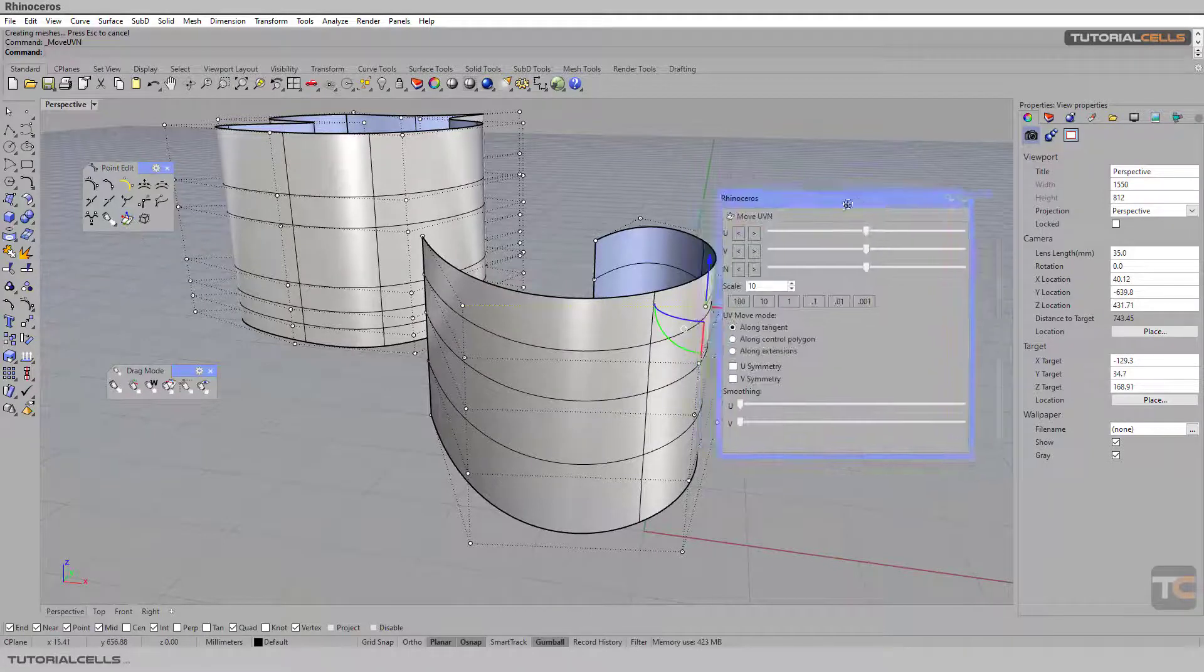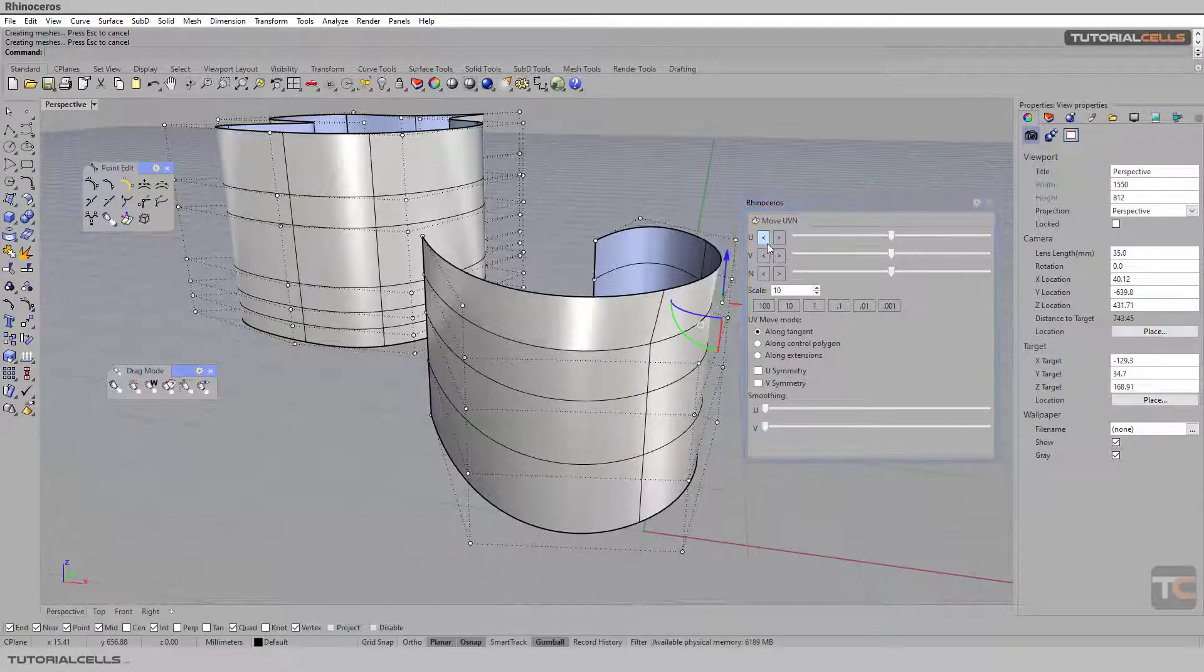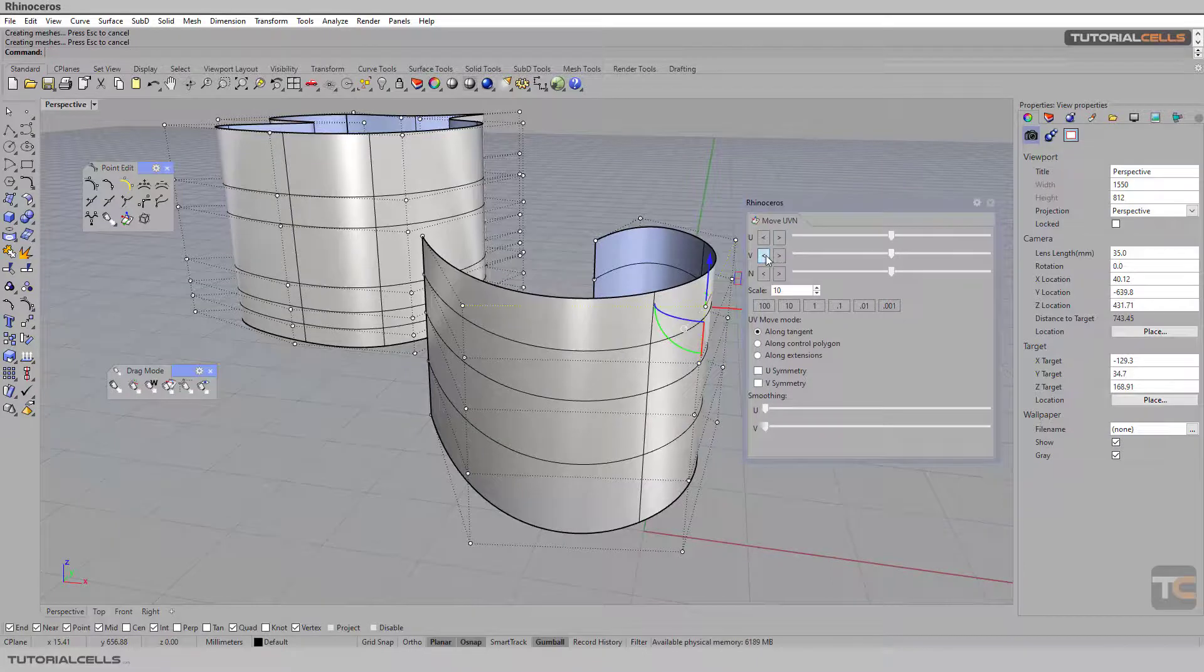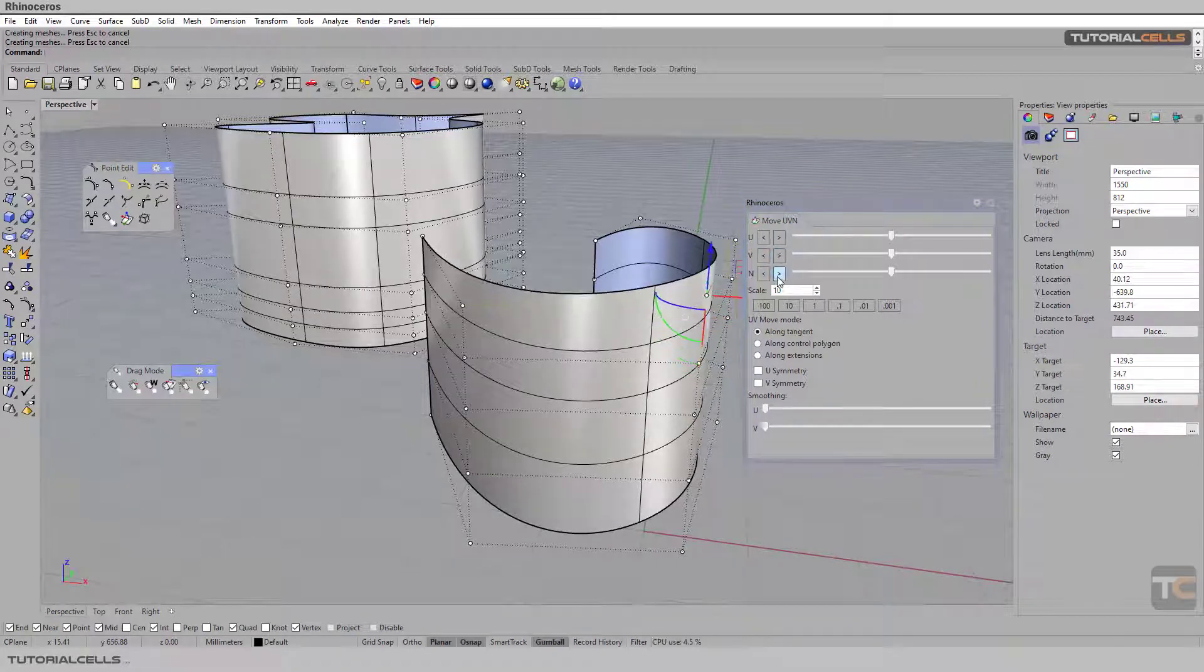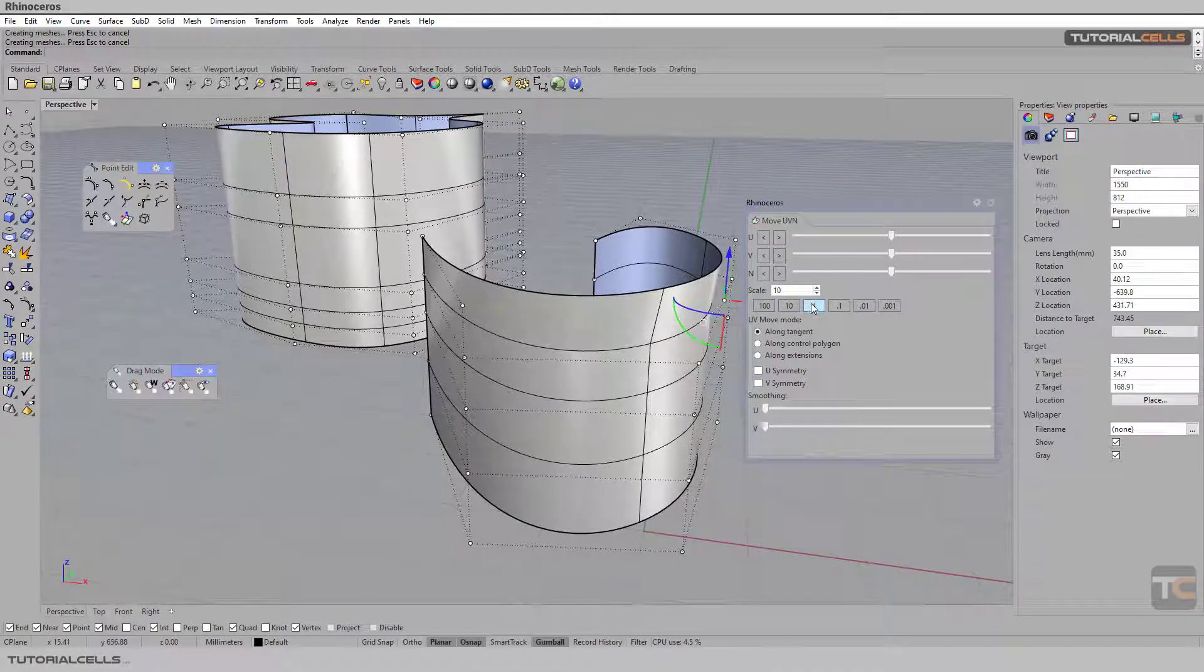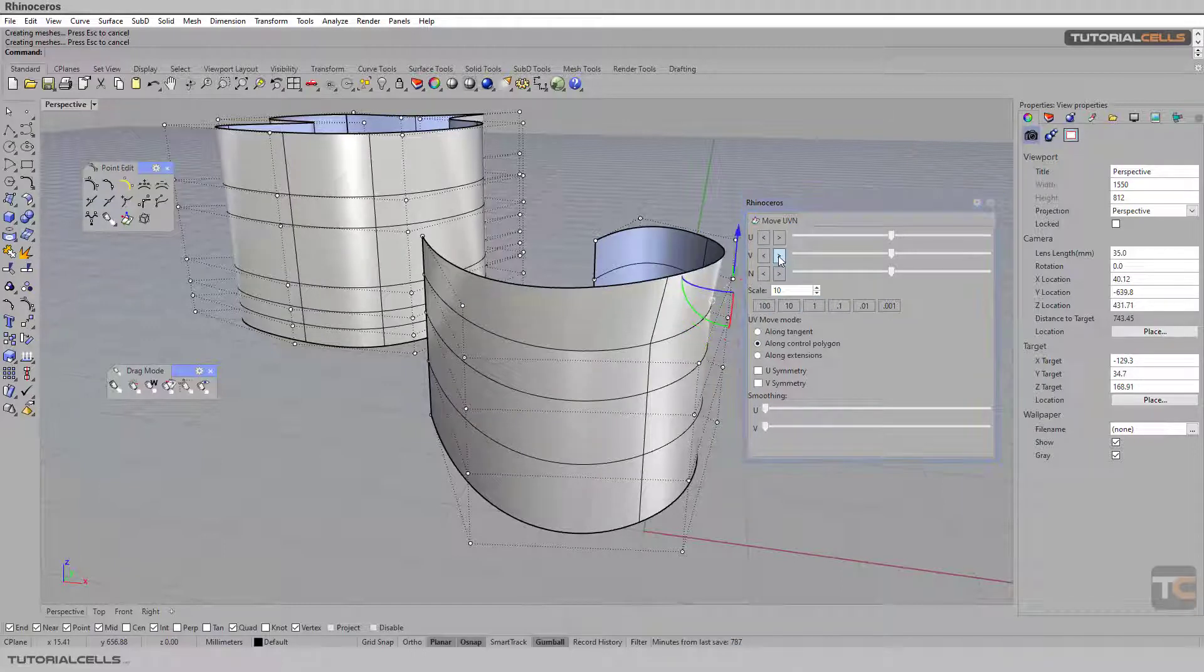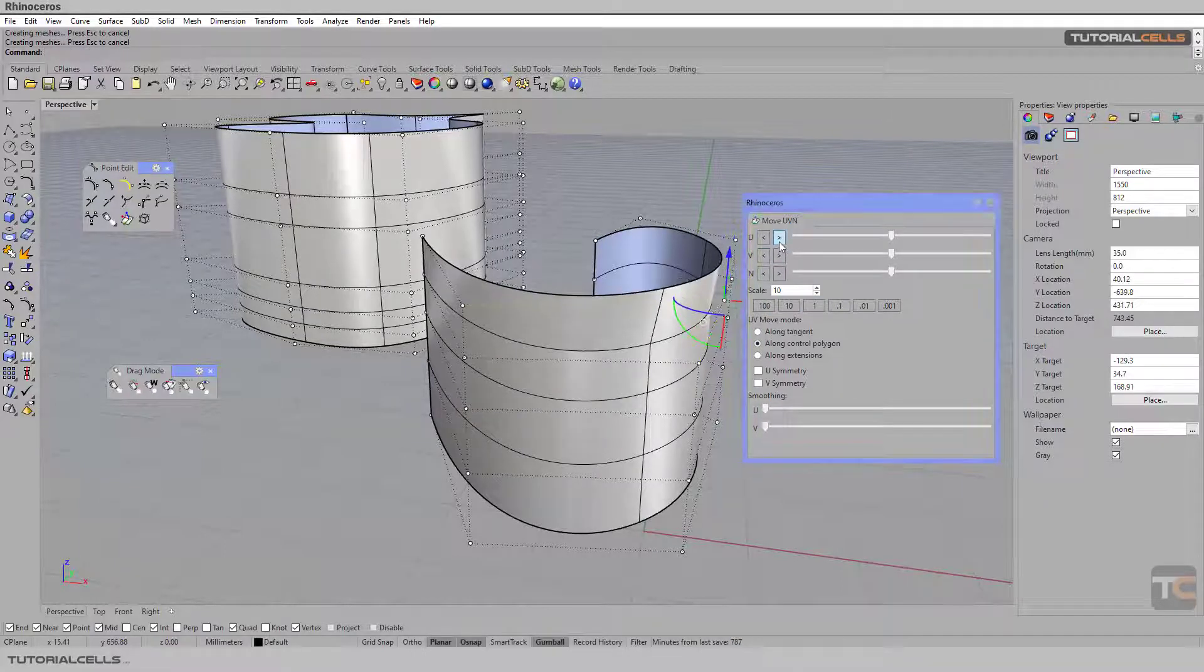For example, if you want to move it in any direction - in direction V or normal, or along the control polygons - it moves exactly along it.